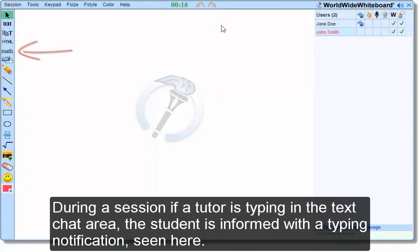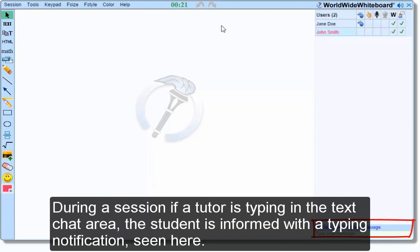During a session, if a tutor is typing in the text chat area, the student is informed with a typing notification, seen here.